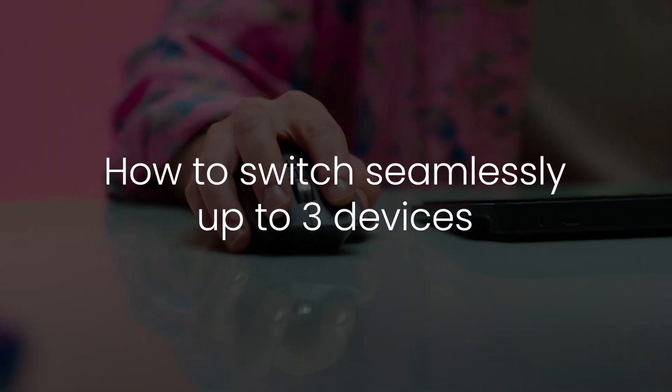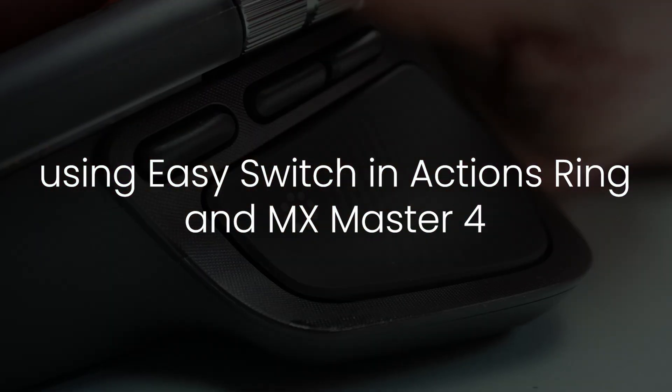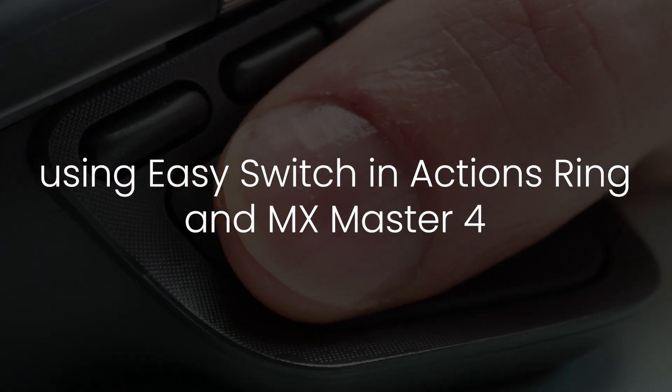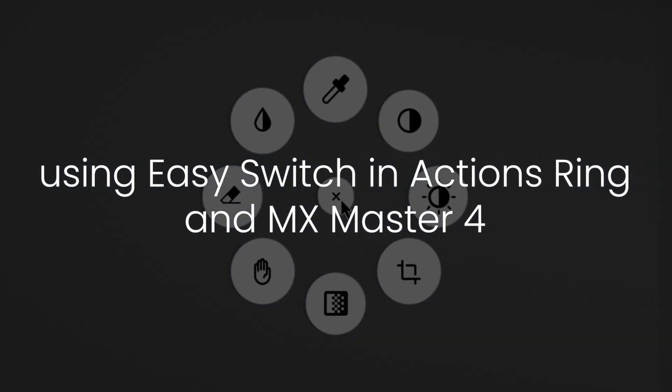Seamlessly switch up to three devices at once with EasySwitch, now available with Actions Ring and the MX Master 4.